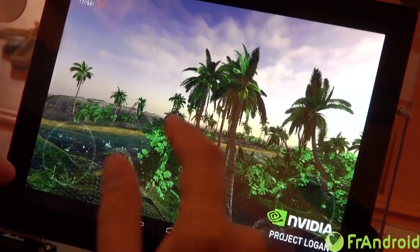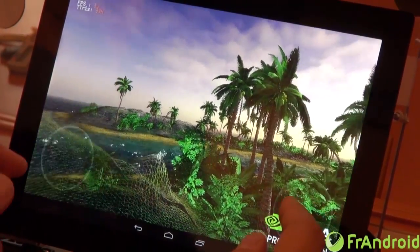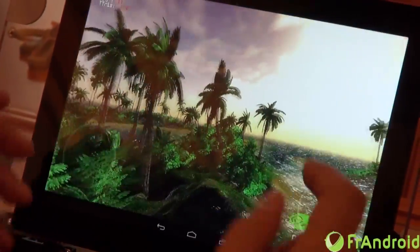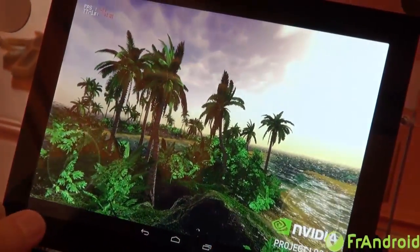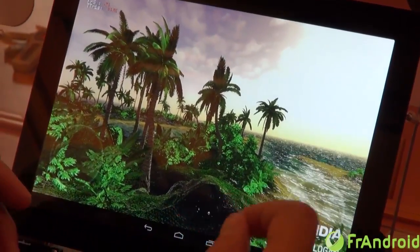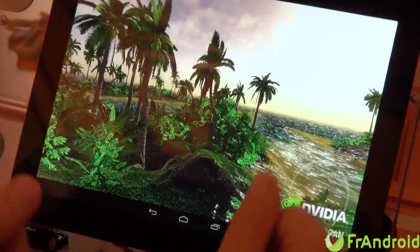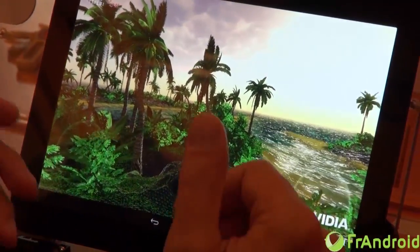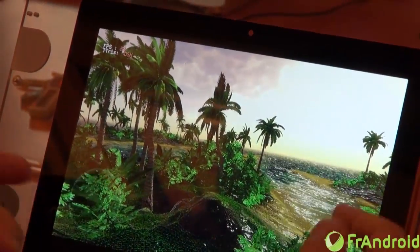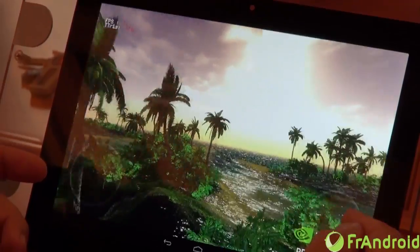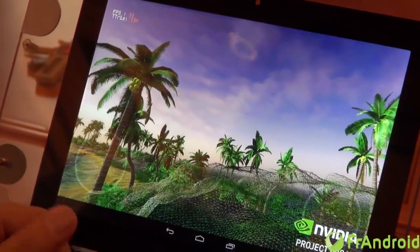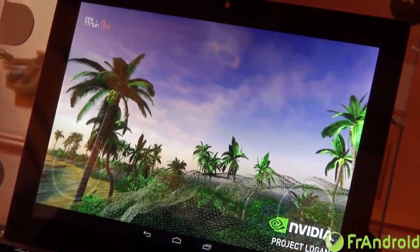The performance becomes much much better with tessellation. Imagine having tessellation now on mobile class hardware — you can do all these amazing models from big games, like Assassin's Creed for example, running on this type of hardware very soon. This is pretty impressive where we are heading in a very short time.